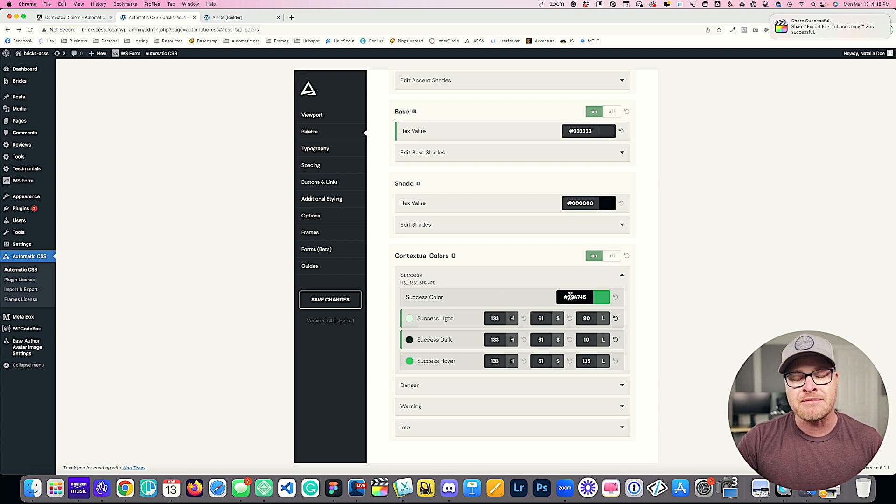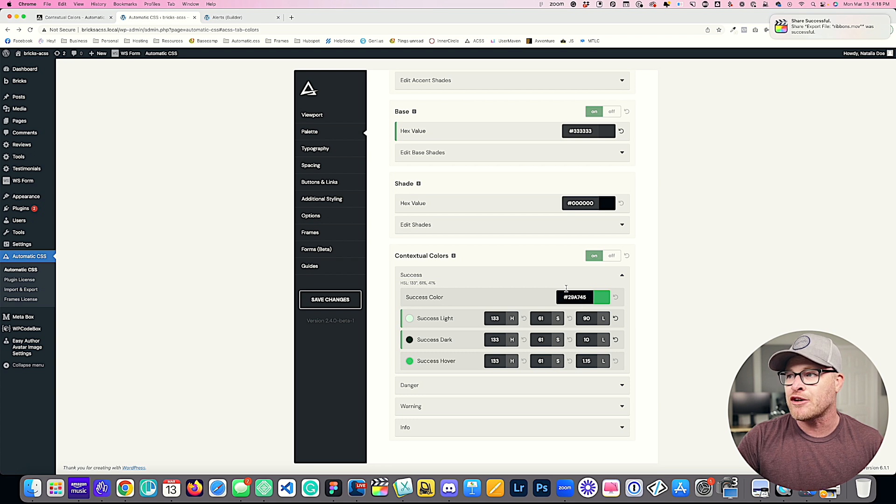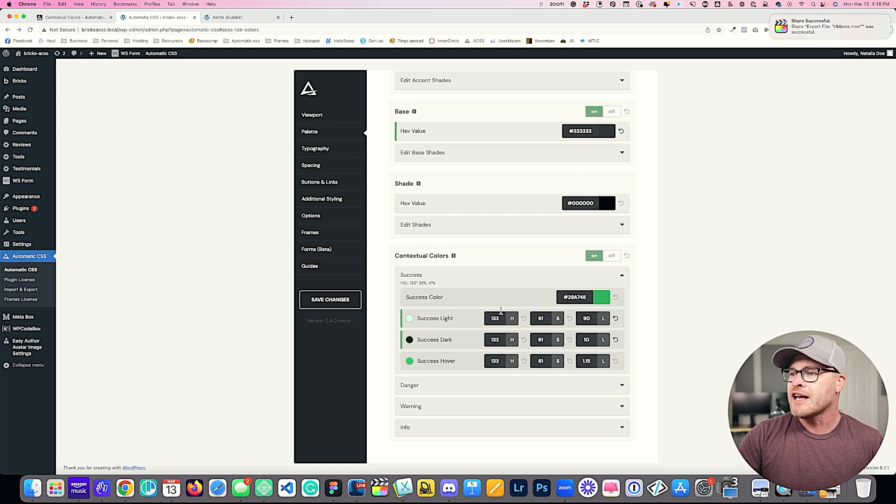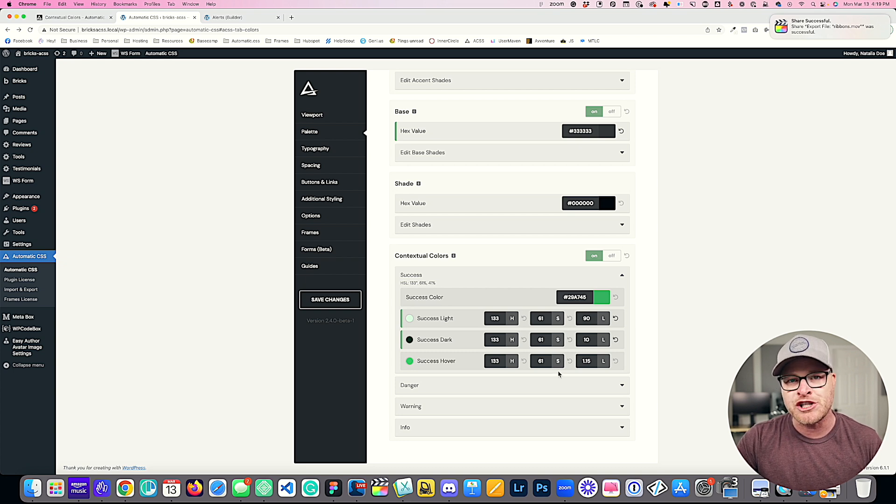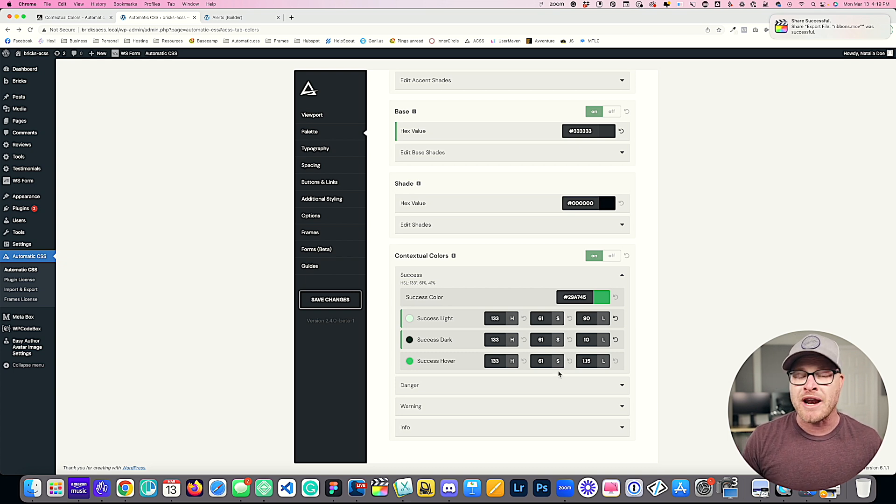So you will customize this hex code just like you would any of your other colors, customize the hue, the saturation, and the lightness values for your shades, and you can turn these into whatever you want them to be.